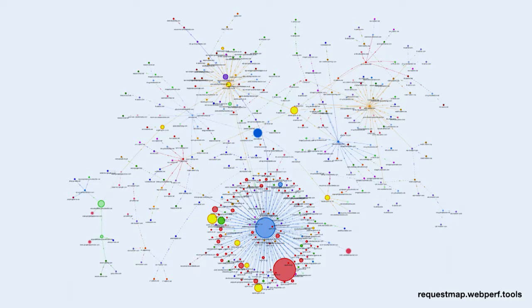To illustrate this, there's a tool called Request Map. You throw a URL into the tool, it generates a diagram — it runs a WebPageTest and analyzes which JavaScript loads which JavaScript. You can see the big blue circle at the bottom is the main website, with most things directly related to it. But then there's another blue one in the middle that loads off purple and yellow ones, and it just gets wider and wider — showing how scripts chain off each other.